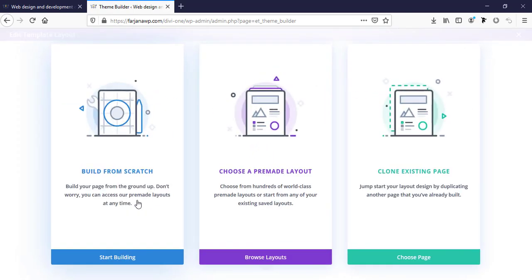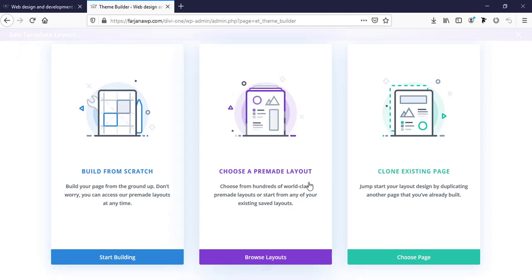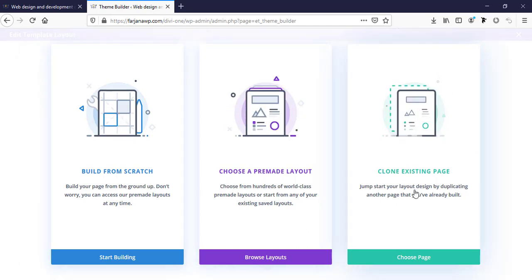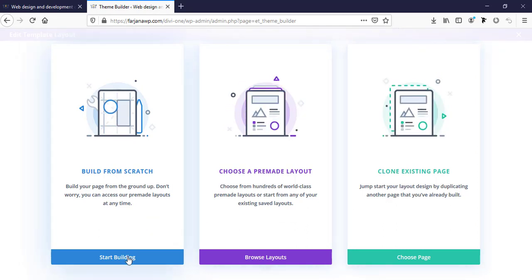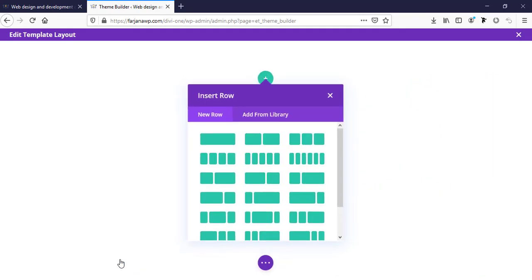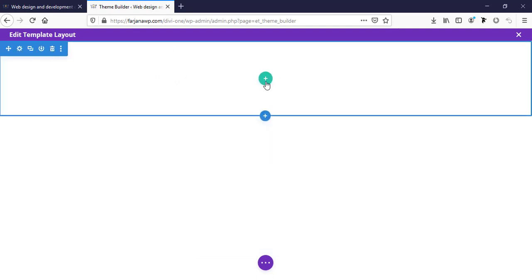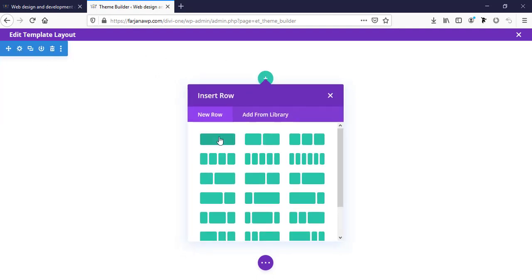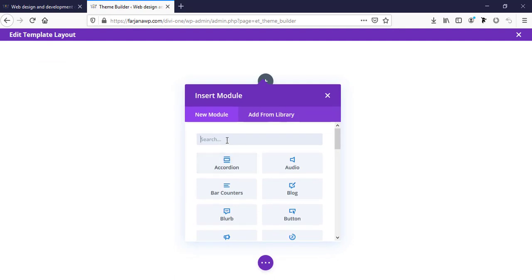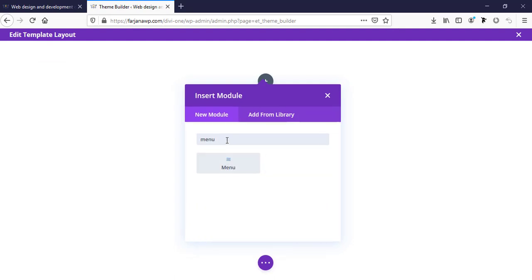There are three different options: build from scratch, choose a pre-made layout, and clone existing page. I will show you how to make a custom designed footer. I'll start building — here is a section where I'm taking a single column row, and here I'm adding a footer menu.